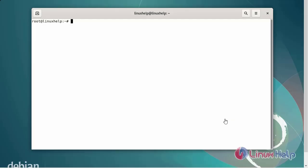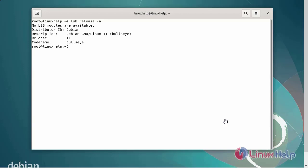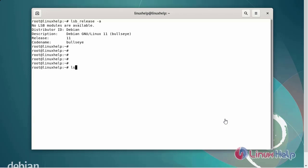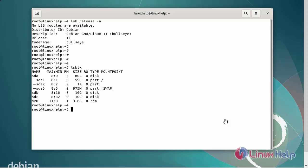First I will check the OS version. I am using Debian version 11. Next, I am going to list the disks by executing the following commands. The disks are STA, STB, and STC.